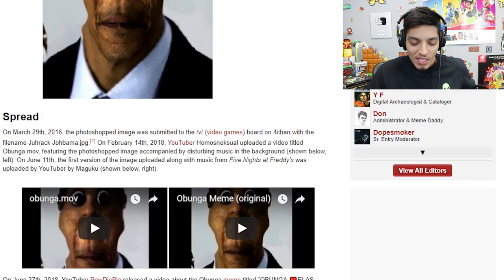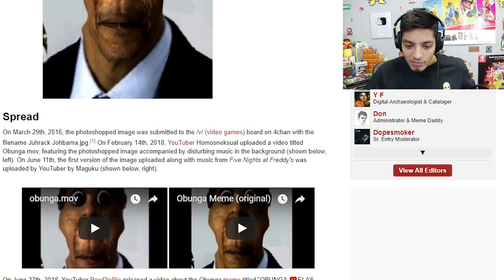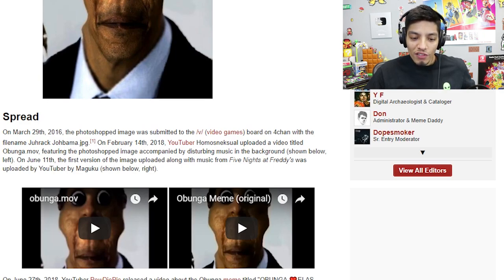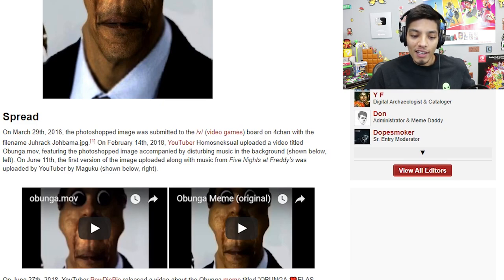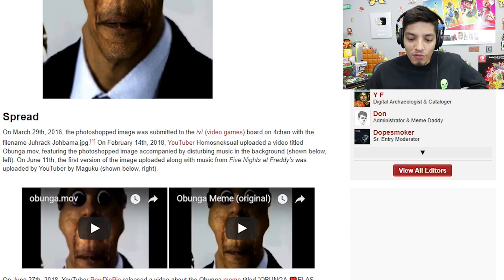That seems to be the original name of this meme, but now it goes by Obunga. On February 14, 2018, YouTuber Homos Nesco uploaded a video titled 'Obunga.mov' featuring the photoshop image accompanied by disturbing music in the background. On June 11th, the first version of the image uploaded along with music from Five Nights at Freddy's was uploaded by YouTuber Maguku.